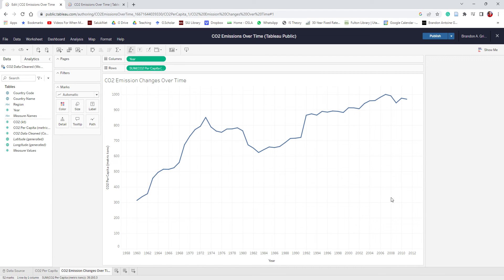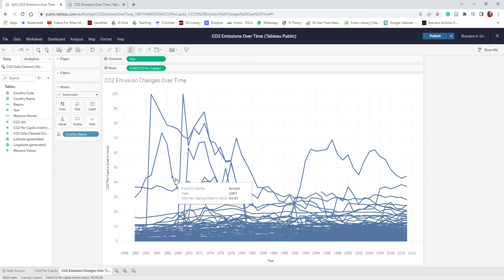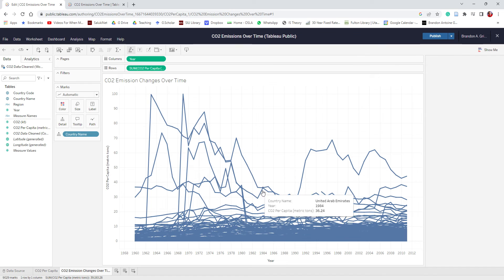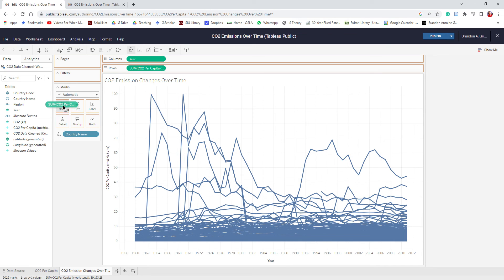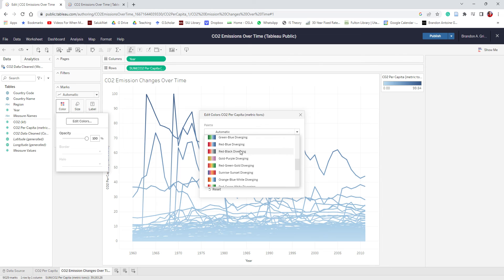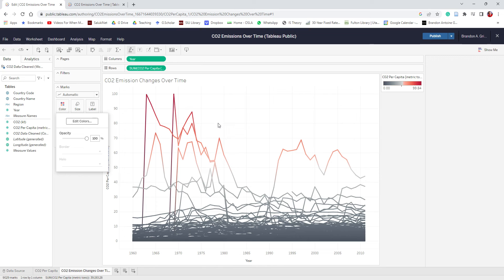Next, we're going to add the country name — essentially building one of these lines for every individual country. I'll drag country name and drop it onto the view. Now I have hundreds and hundreds of lines, which will allow the dashboard to be more interactive. To match the color scheme of our dashboard, I'll drag CO2 per capita onto the Color button under the Marks card, go to Edit Colors, choose red-black diverging again, and reverse so black is on the left and red is on the right. That's all for this worksheet, so I'll publish.